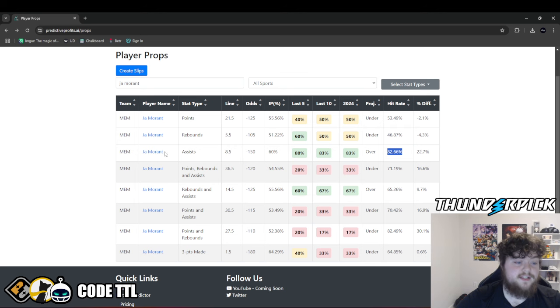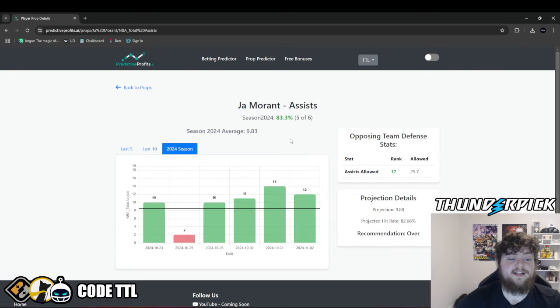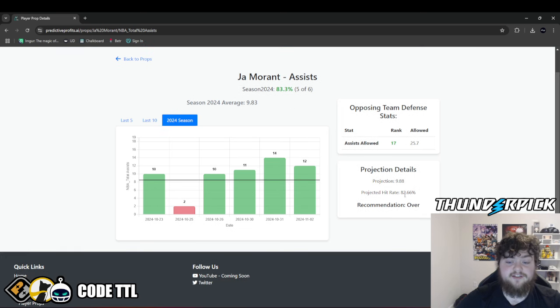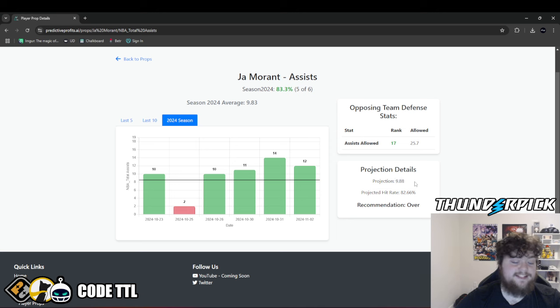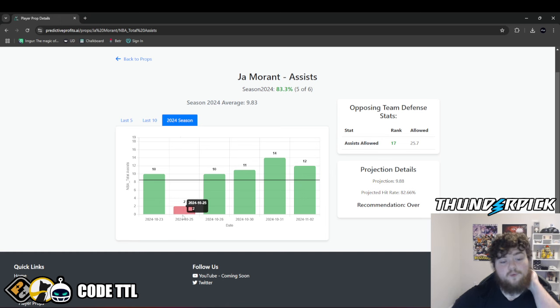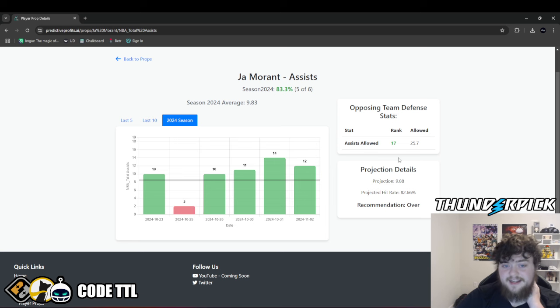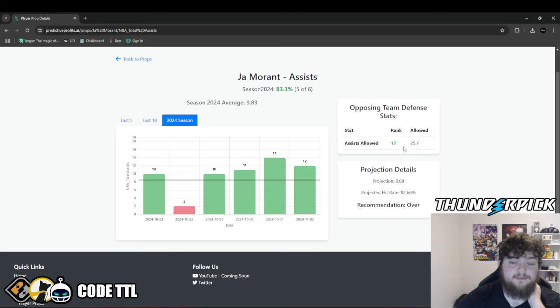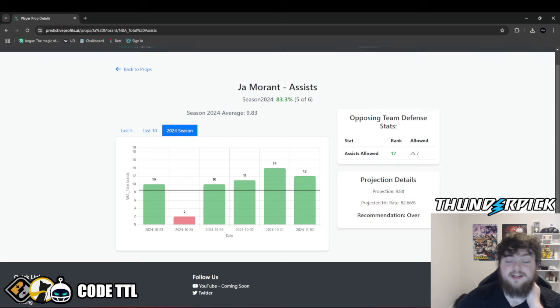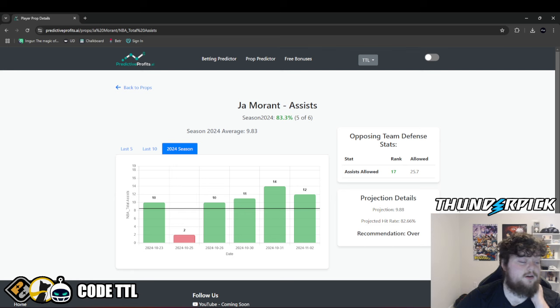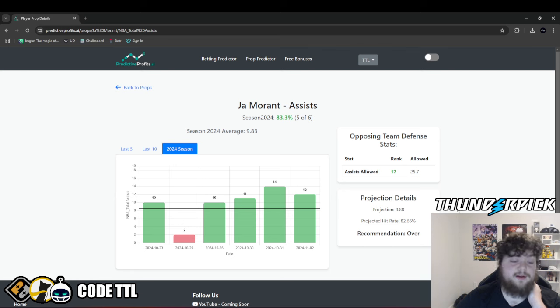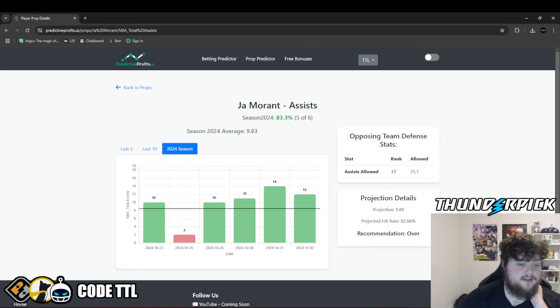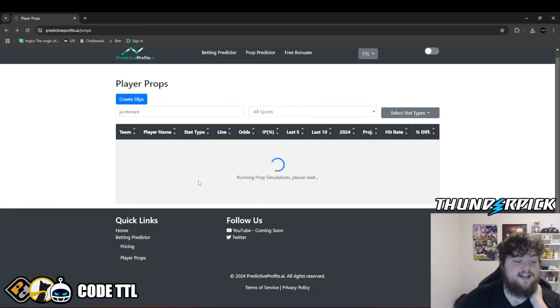Let's search up for Ja Morant. Assist over 8.5. We can see this is minus 150 over on sportsbooks. We have him hitting in 82.66% of those simulations. So I'm loving this. When we take a look at him, we can see he's only went under one game this season. We have him projected for 9.88 assists this game. So around 10 assists. He's went for 10, 10, 11, 14, 12, and in that one game he had 2 assists. He's also against the 17th team in the league for assists allowed, a bottom half team, allowing 26 assists per game.